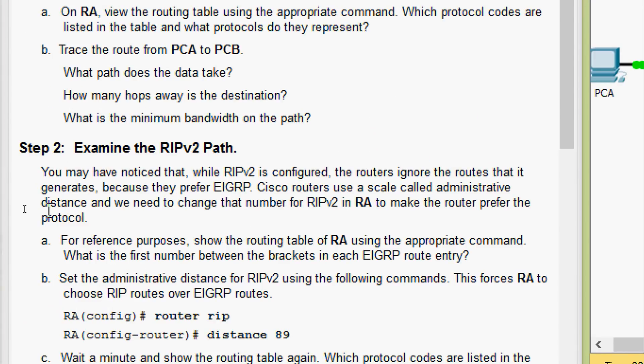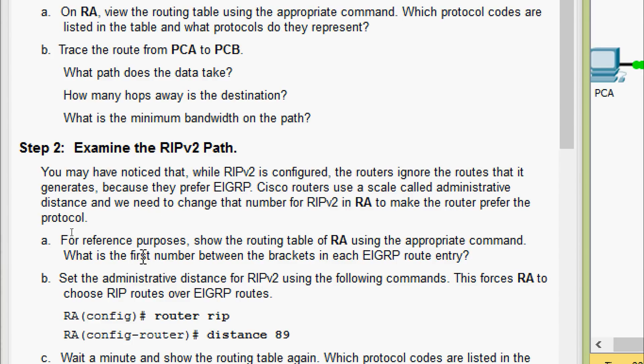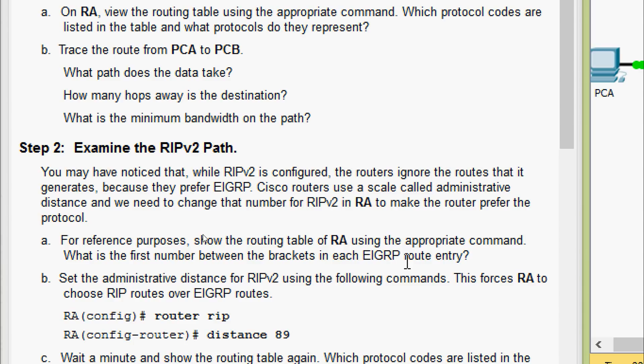Now we will come to step 2, examine the RIPv2 path. You may have noticed that while RIPv2 is configured, the routers ignore the routes that it generates because they prefer EIGRP. Cisco routers use a scale called administrative distance and we need to change that number for RIPv2 in RA to make the router prefer the protocol. For reference purposes, show the routing table of RA using the appropriate command. What is the first number between the brackets in each EIGRP route entry?